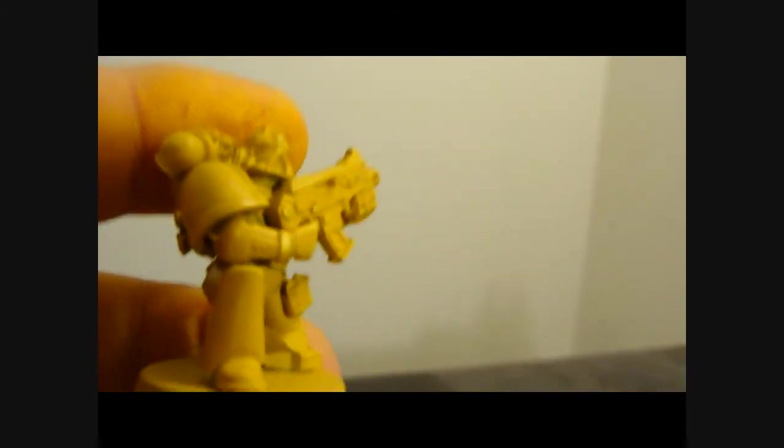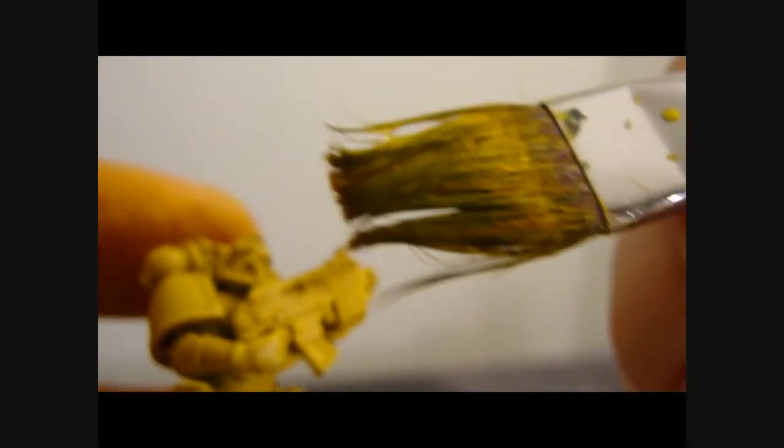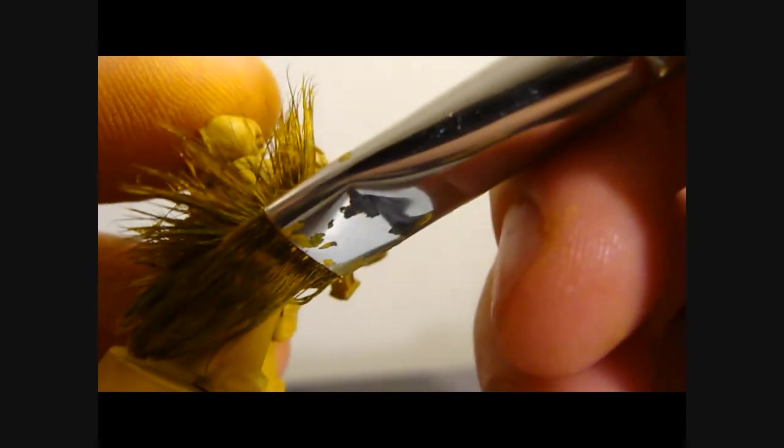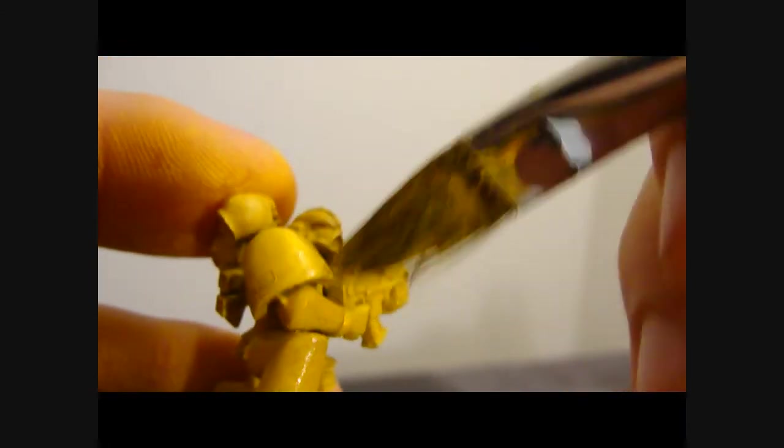Before I was really pushing on the model, you can really see me getting deep into the crevices of the model. Here I'm not, I'm just sort of brushing the exterior of the guy. I'm not going into the depth underneath where the gun is.